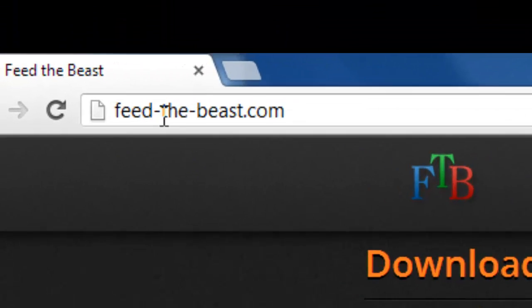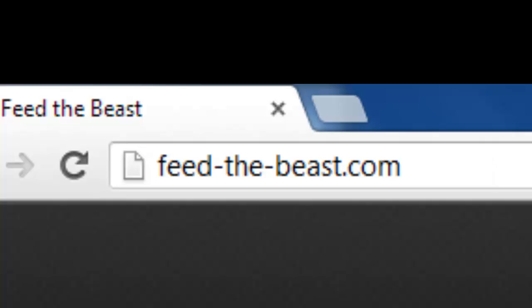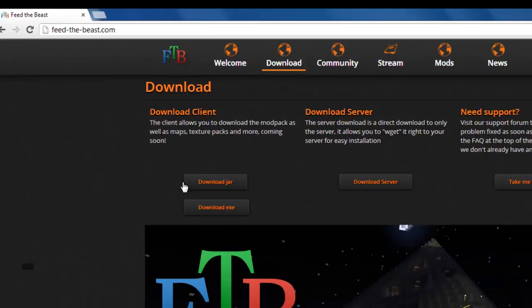First you go to the FTB website, which is feedthebeast.com. Make sure there's hyphens between feed and the beast. There will be a link in the description below which you can click on to take you straight to this website as well.